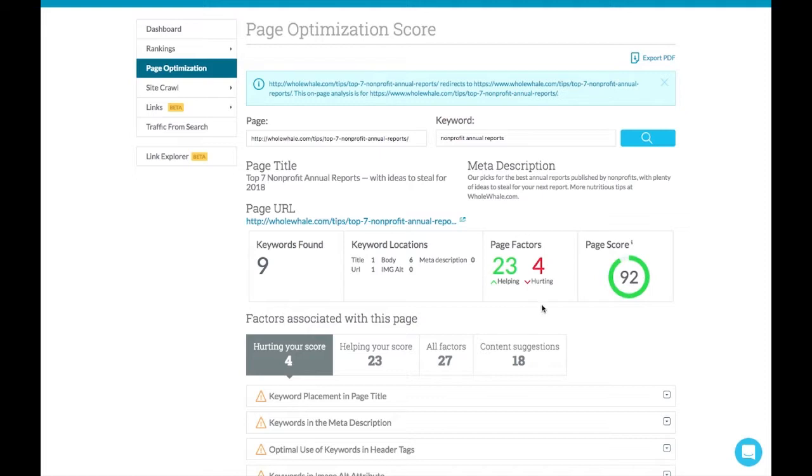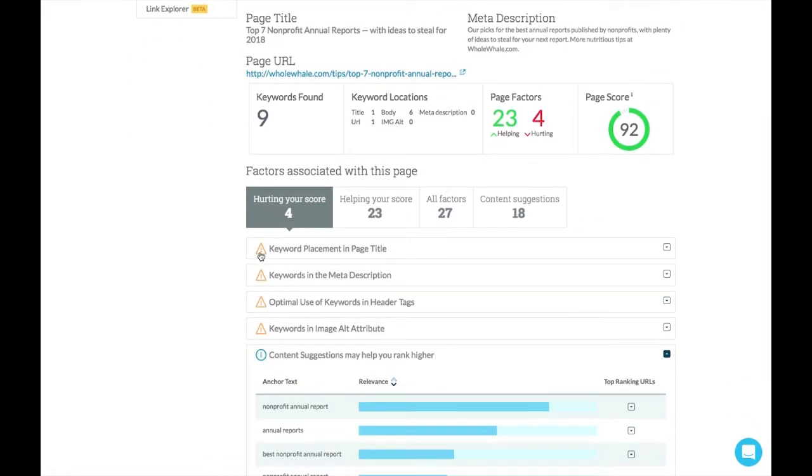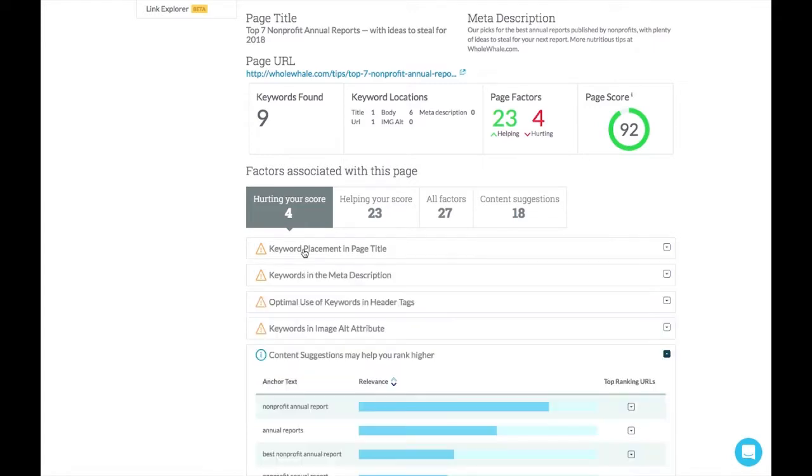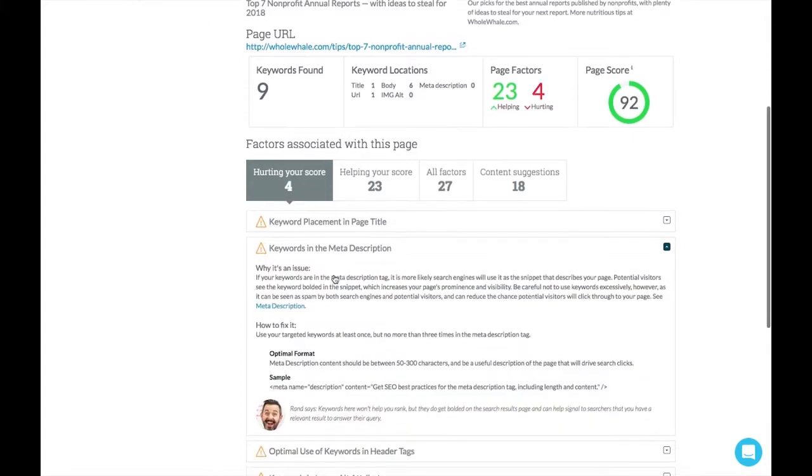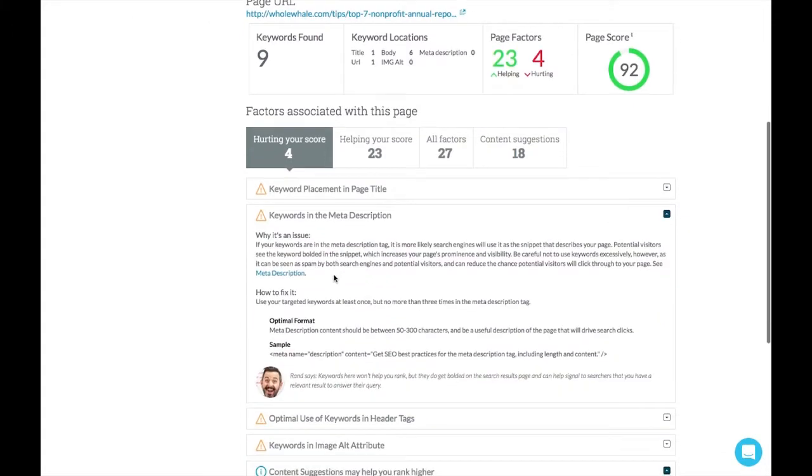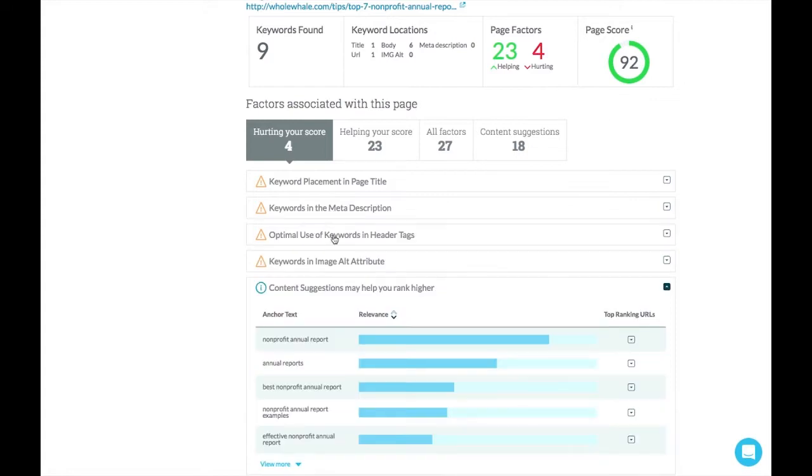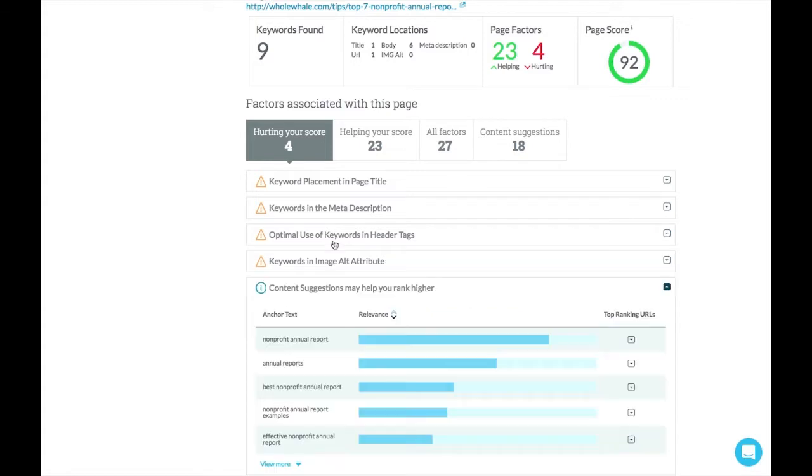And we know, for instance, that Moz is going to recommend we put our keyword in the page title further to the front, that we are using that exact keyword in the meta description, that we're using it in the h1 header tags on our site, so that Google can start to understand that we are prioritizing this keyword in the hierarchy and the information on our site.